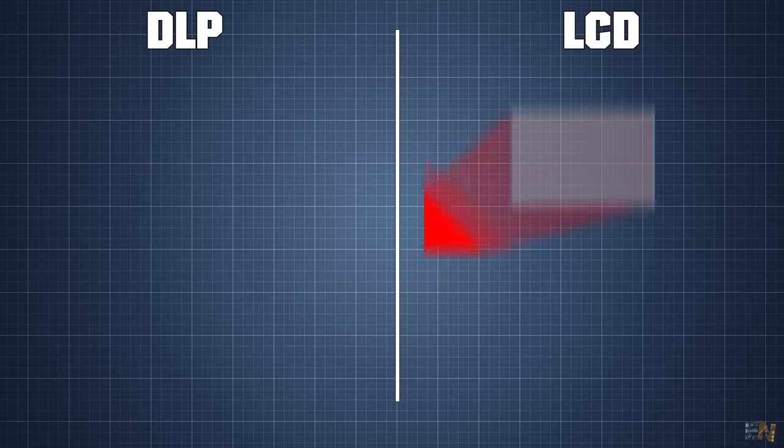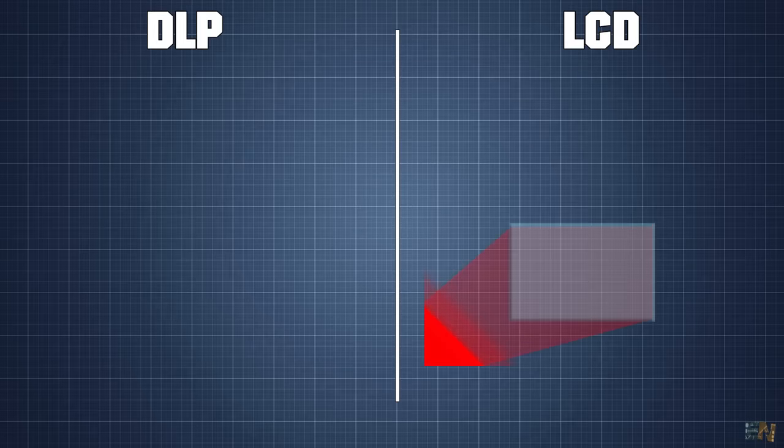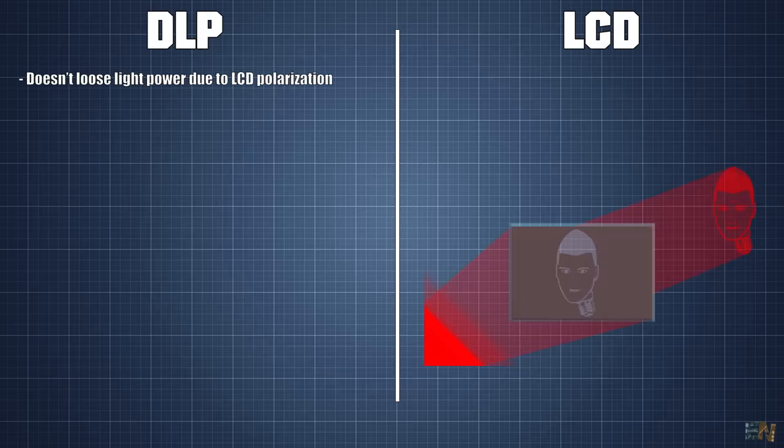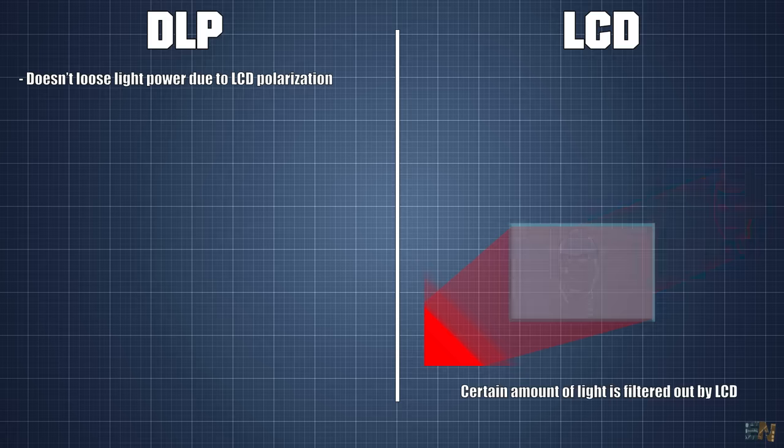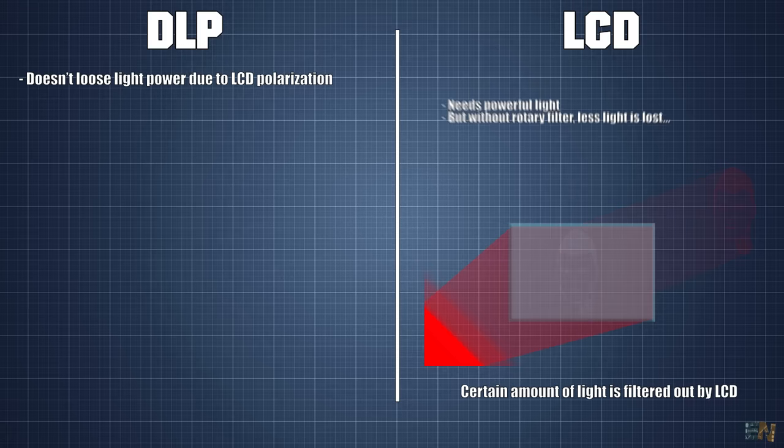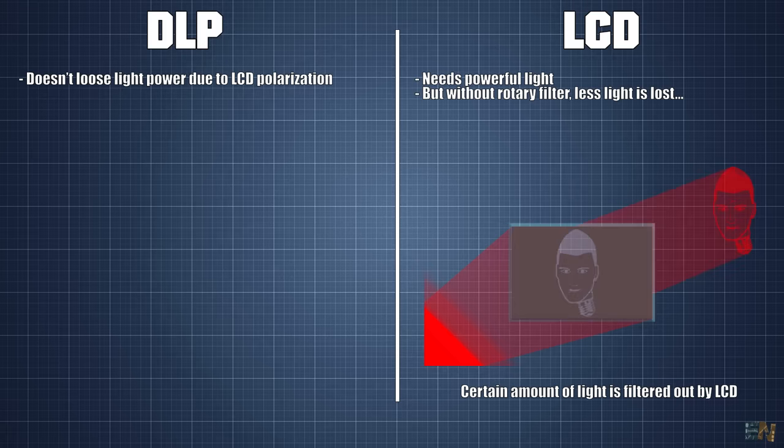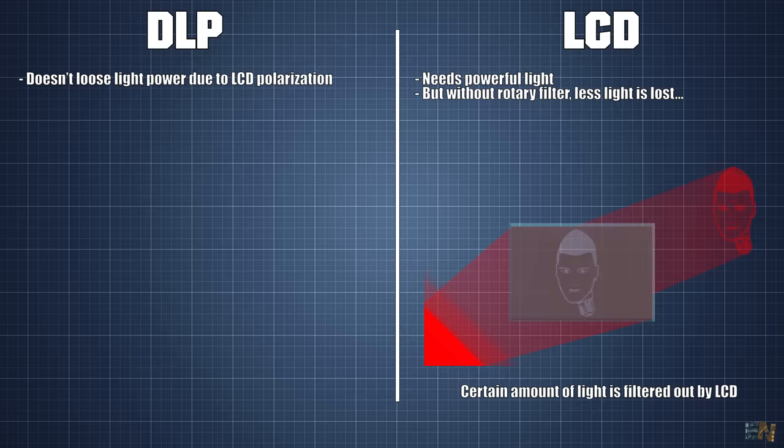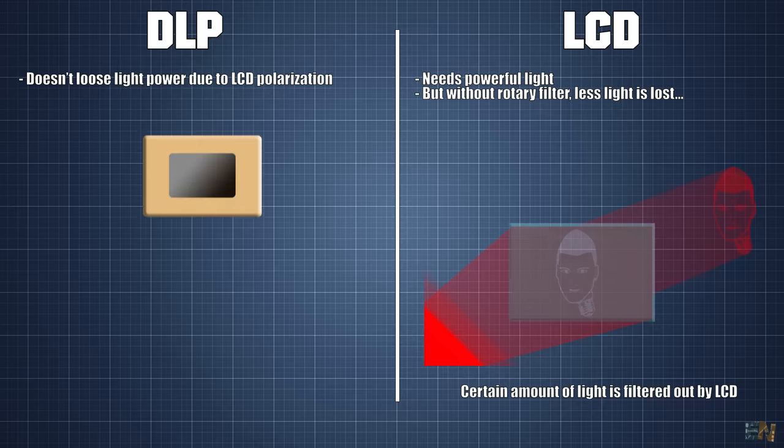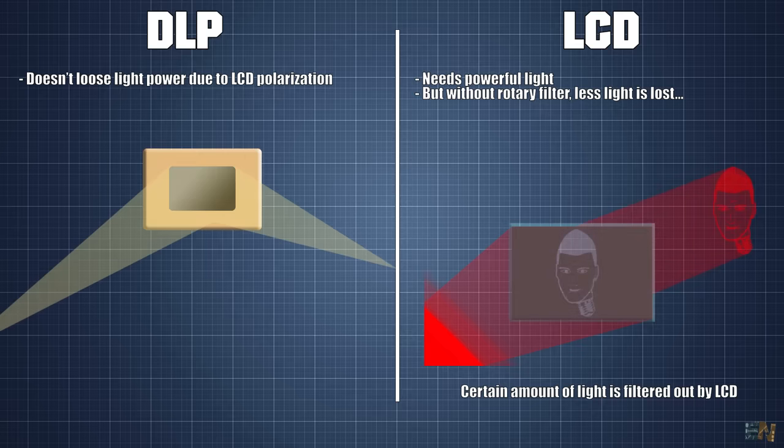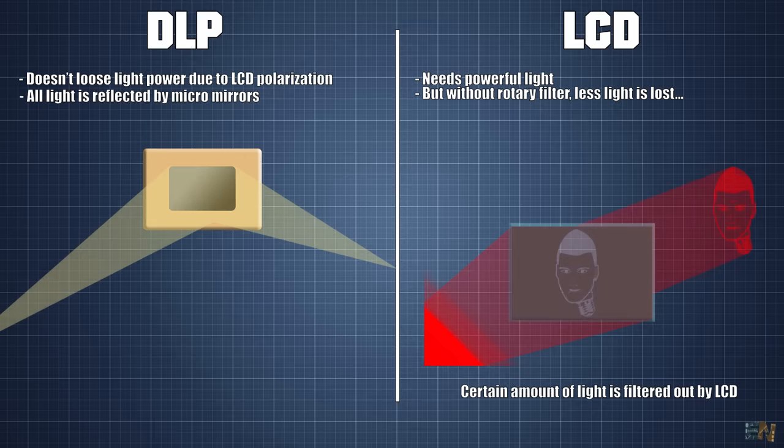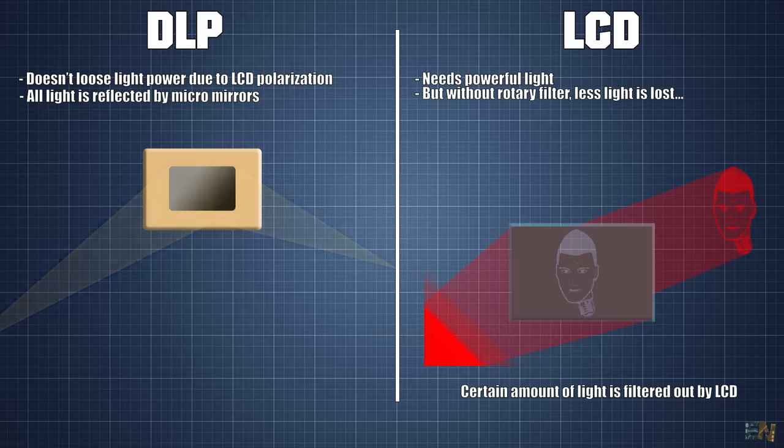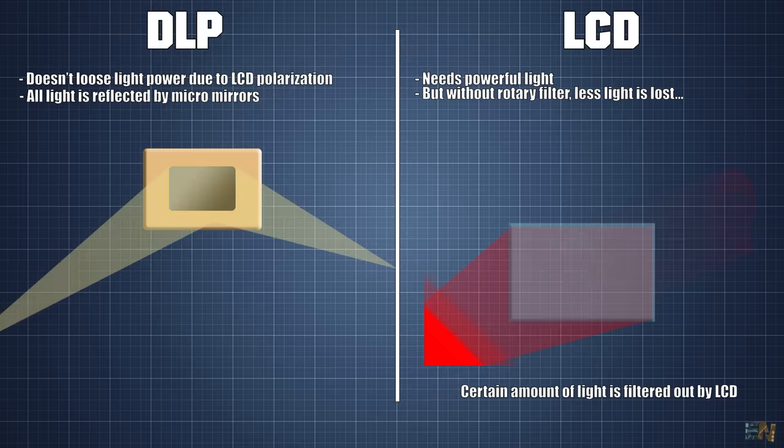Okay, now let's see the differences. On DLP systems, we don't lose light power with the process of polarizing the LCD because a certain amount of light will be filtered out due to the LCD polarizing mask. So for good brightness, we need more powerful light sources. But on DLP systems, that won't happen because all the light is reflected by the micro mirrors.